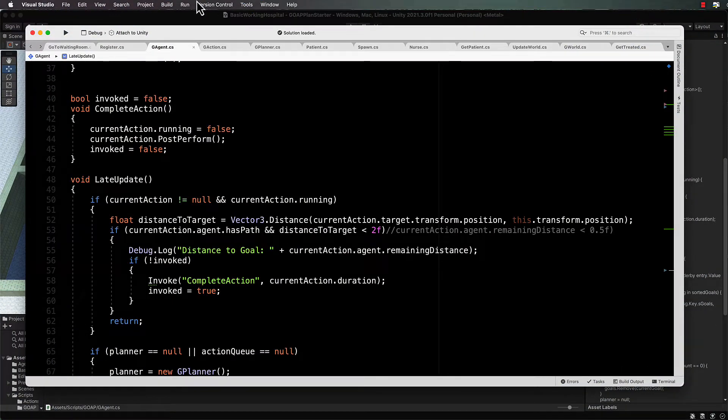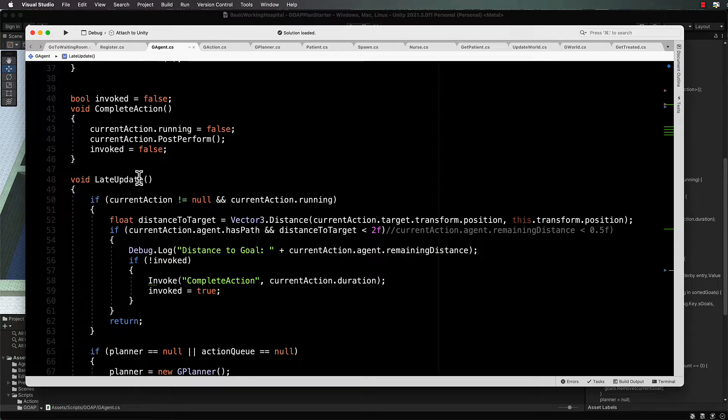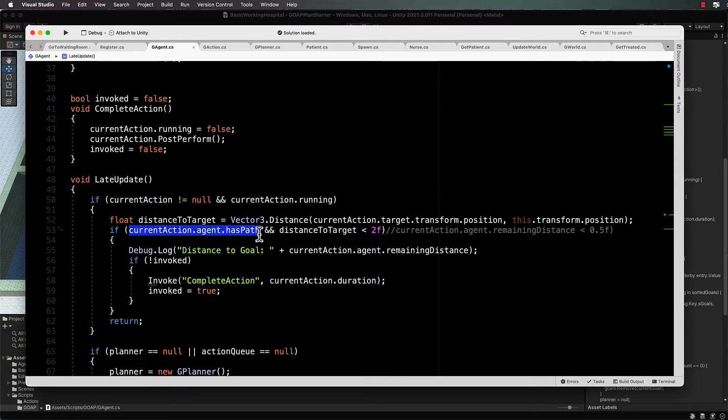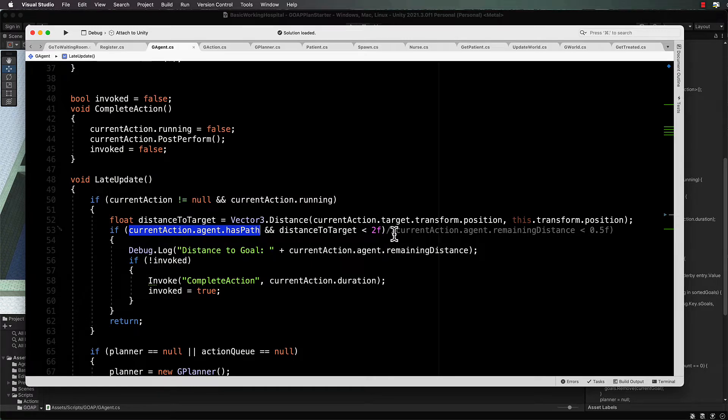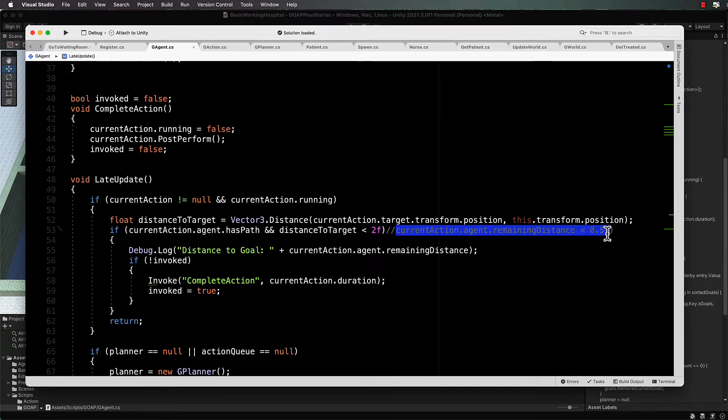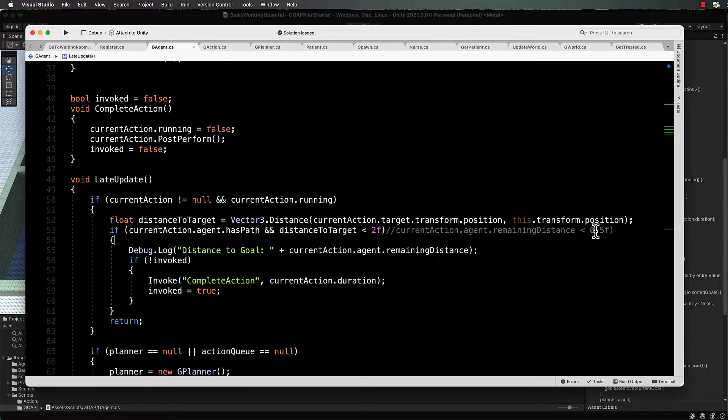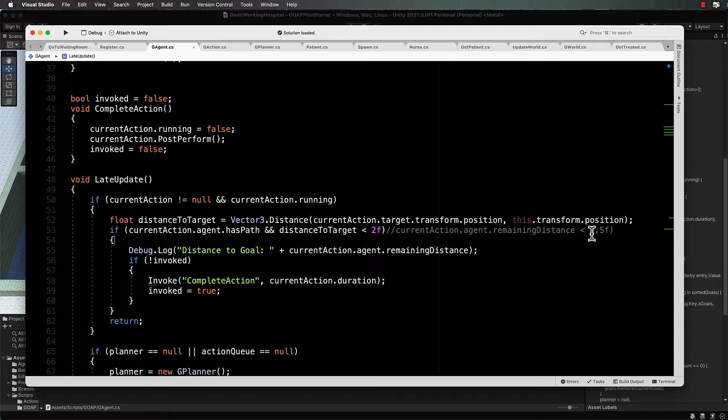Another thing I'll get you to modify before you start creating more complex plans is the late update in your G agent code. We were testing previously for the agent having a path and then also using the agent's remaining distance to the object that it's going to. You might have a different value from 0.5 in here.